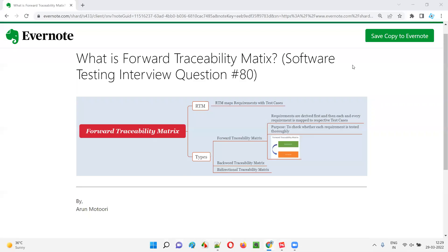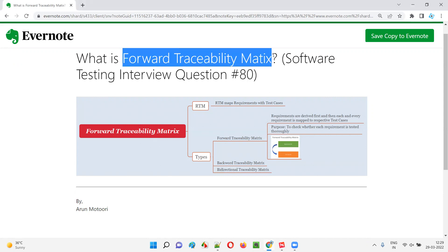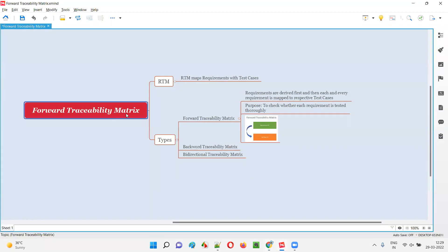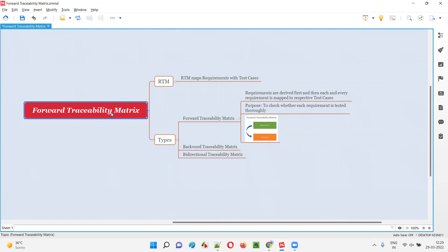Hello all, welcome to this session. In this session I am going to answer software testing interview question 80, which is: what is forward traceability matrix? Forward traceability matrix is one of the types of RTM. RTM stands for Requirements Traceability Matrix. There are different types of RTMs where forward traceability matrix is one of the types.